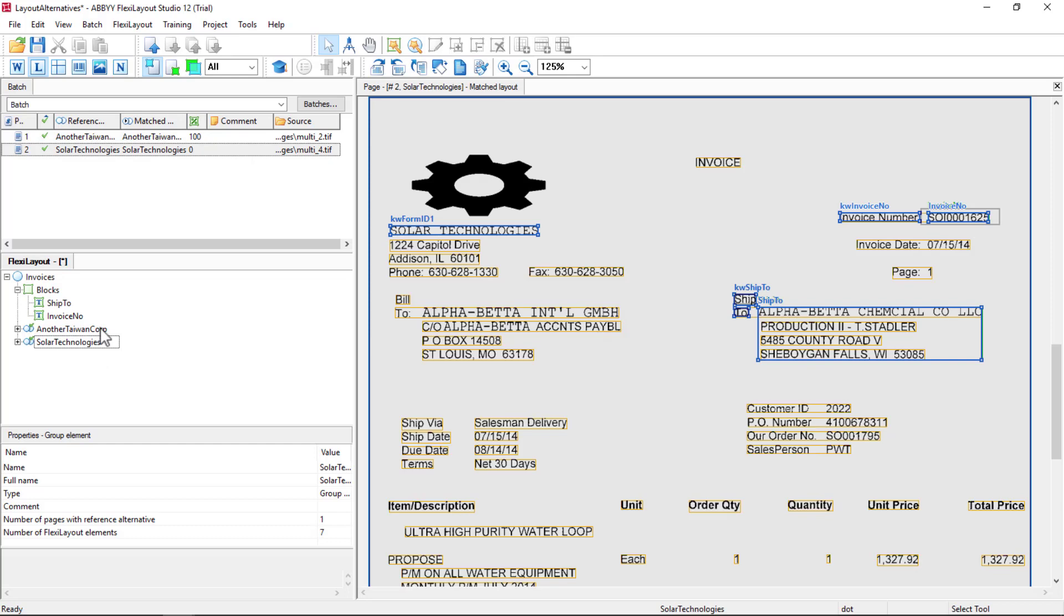So this isn't strictly about layout alternatives, but it's about an approach that you can take to create a more complex layout that can capture data from differing locations. That's the promise of FlexiLayout Studio: one to many. And we can proceed using a first found group.